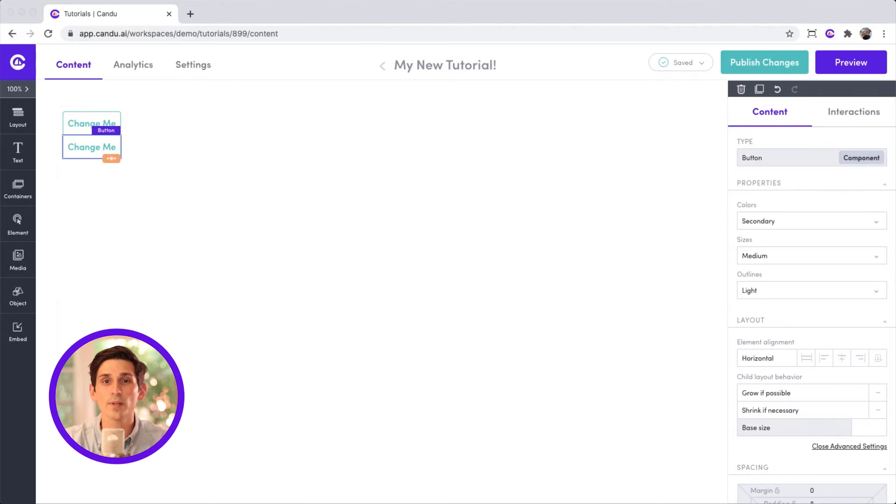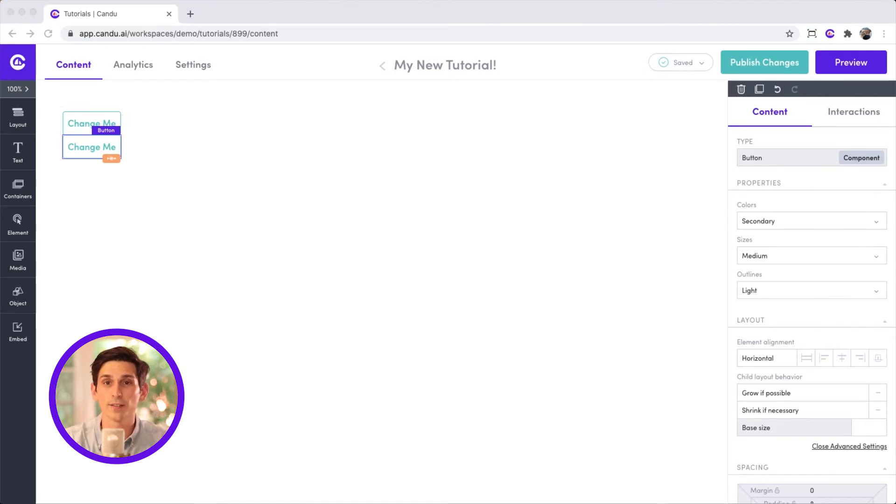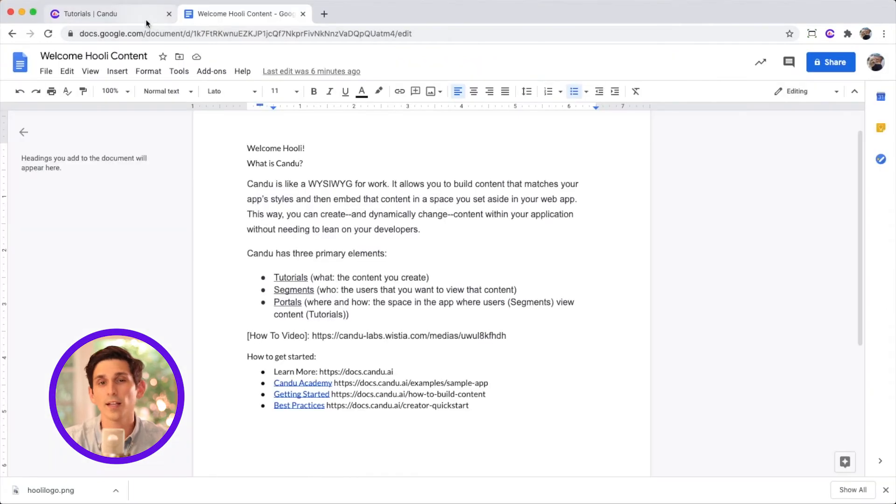Today, I just want to build a simple document to share with my client, Hooli. It looks like this. I'll add this content to their dashboard so I know that everyone at Hooli will see it.